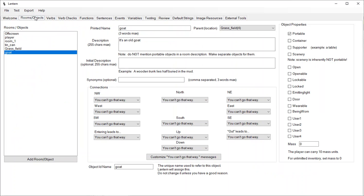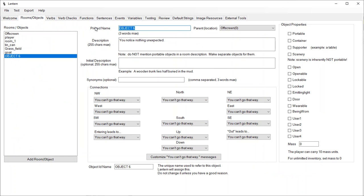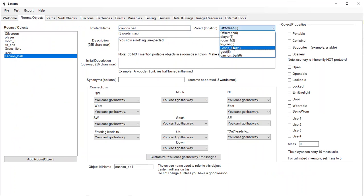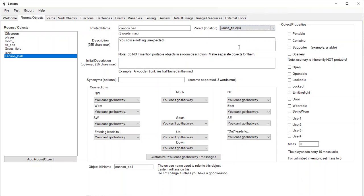Let me go to the objects here, and I'm going to add a cannonball to the grass field. I'll make it portable so I can pick it up. If this was really a game, I'd put a nice description on it — something like 'a Napoleonic era cannonball lies half buried in the dirt,' something cool like that. And now let's go run our game.